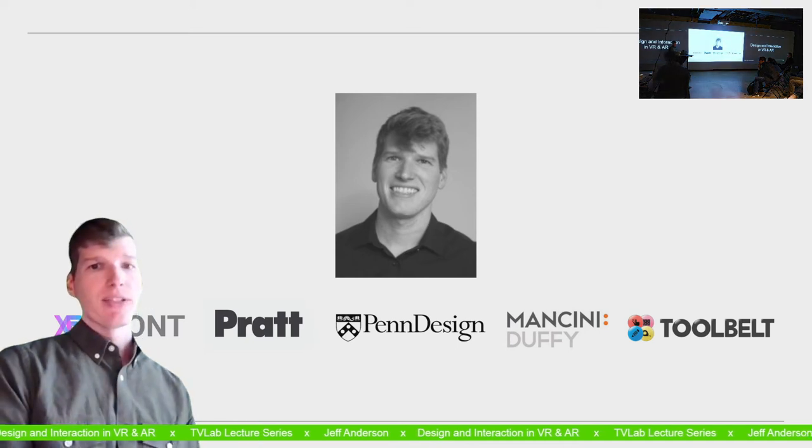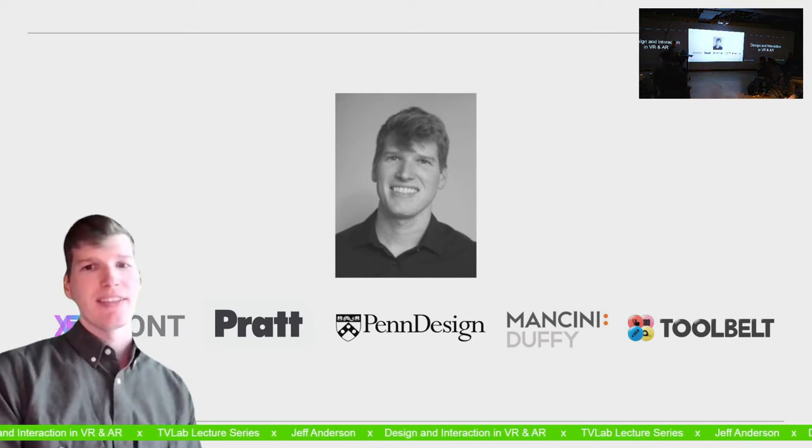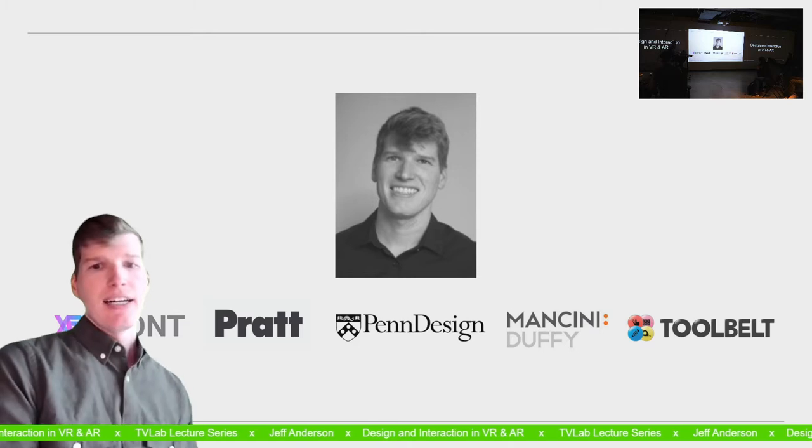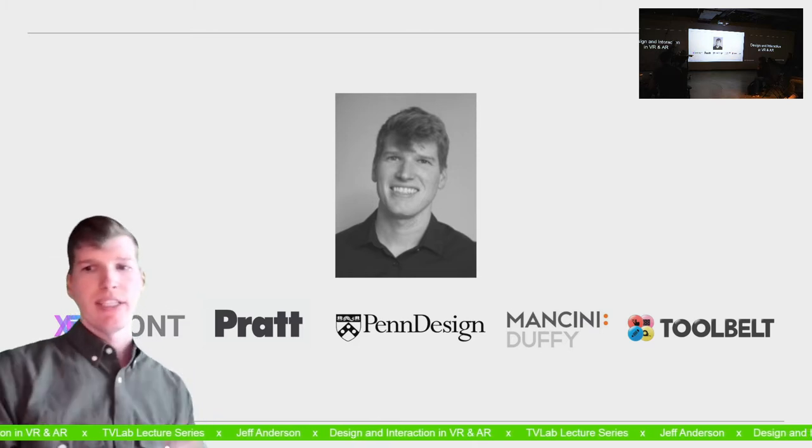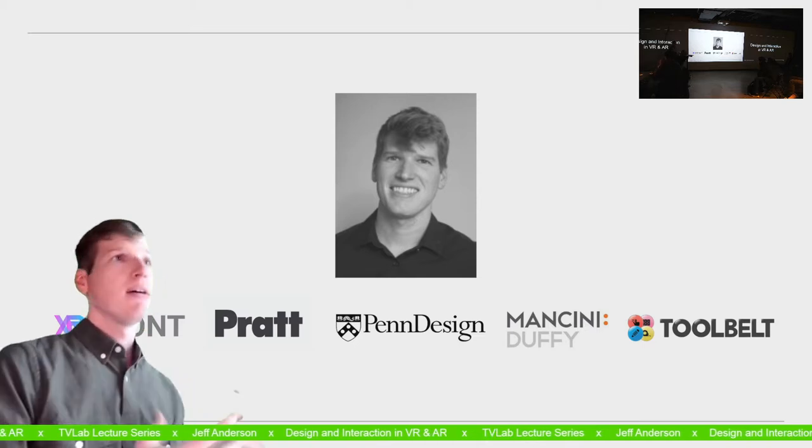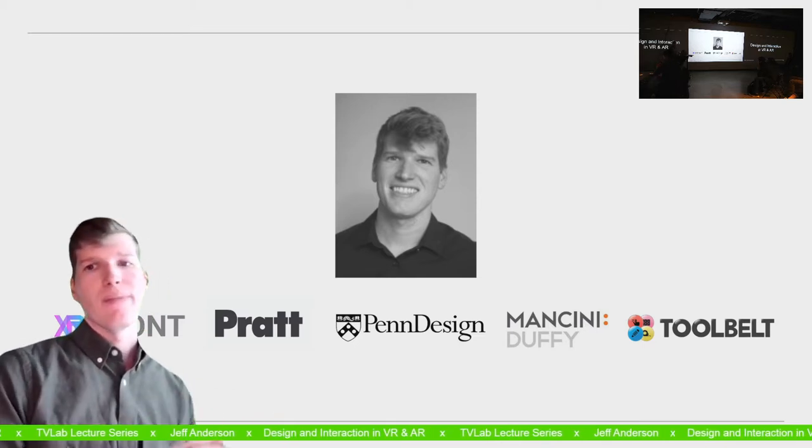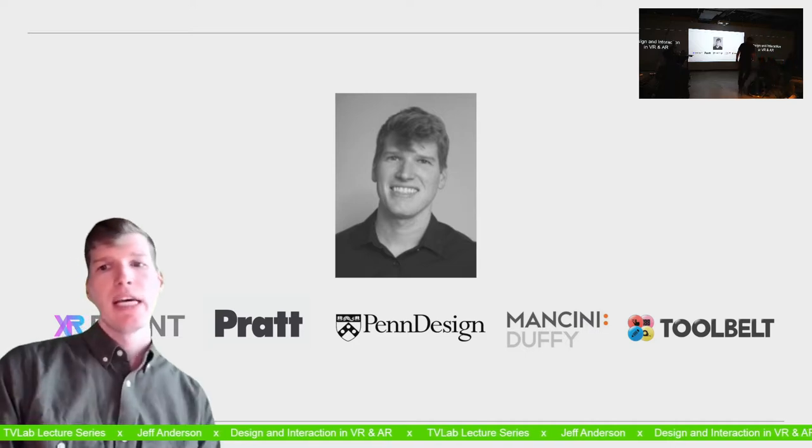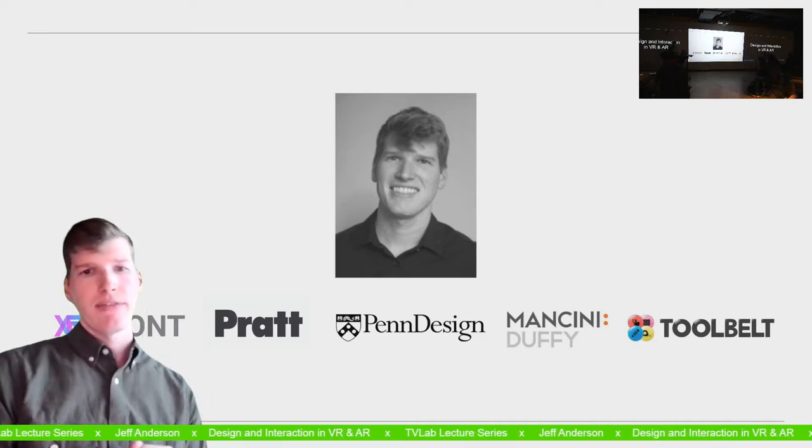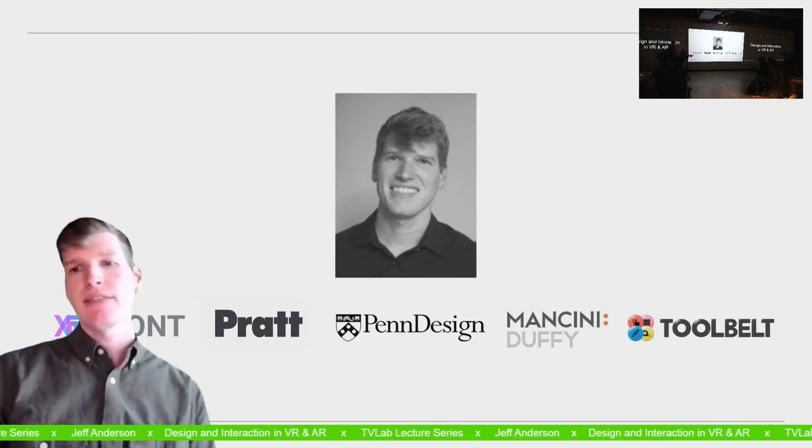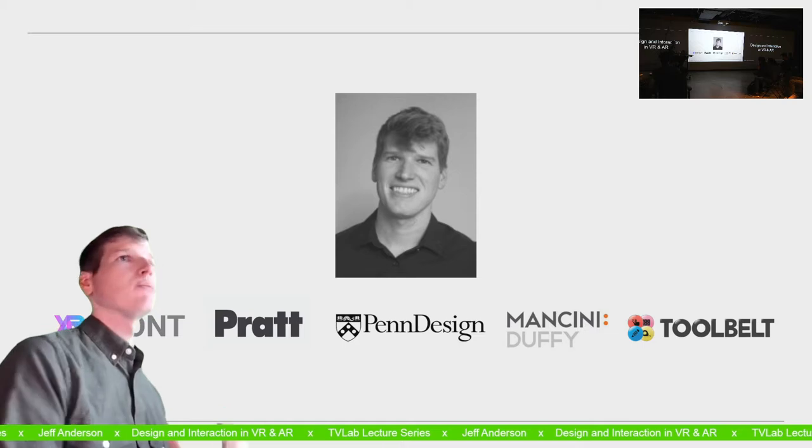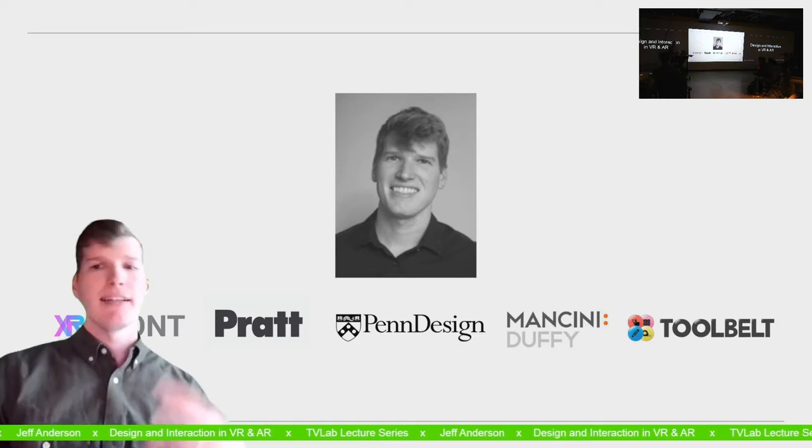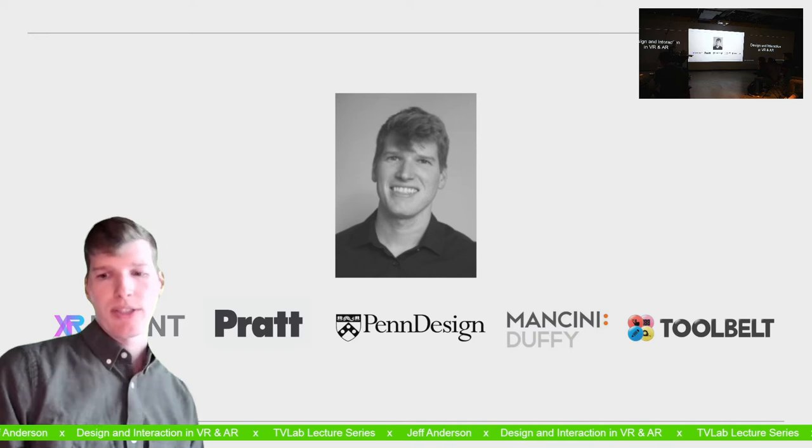Jacob gave a great introduction to me. I have a number of associations teaching at UPenn and Pratt, working at Mancini Duffy and the tool belt company. And then also with private practice where I do freelance AR and VR development. I'm going to talk through projects that I've done with these various associations.